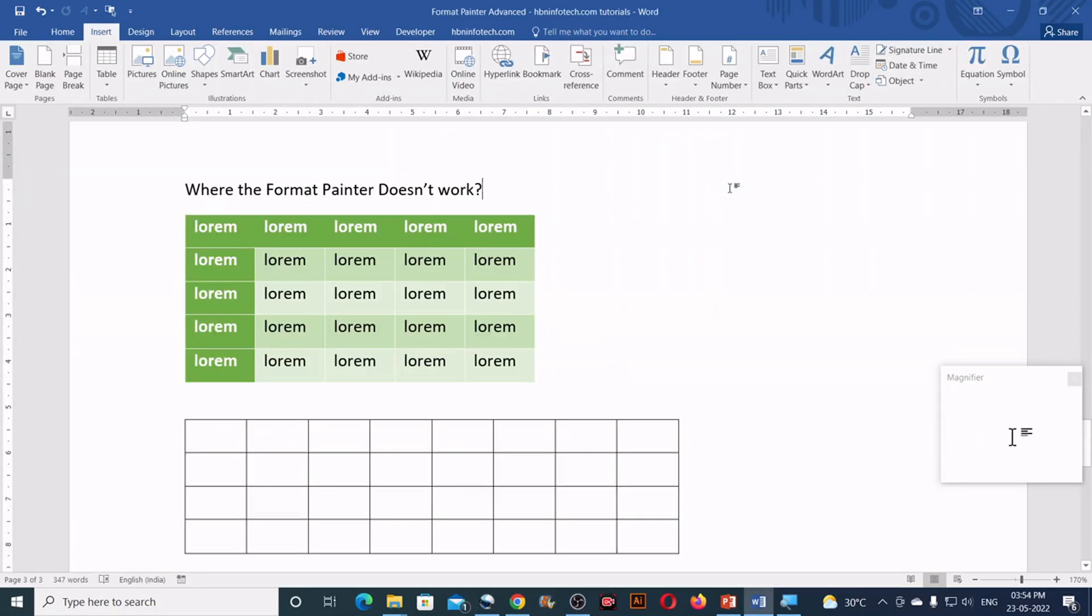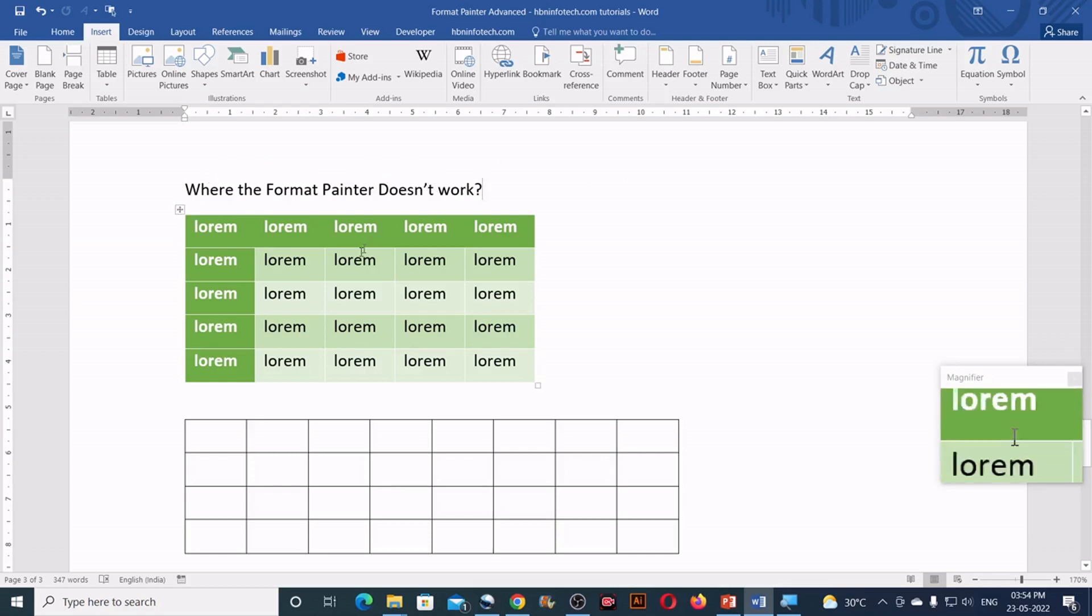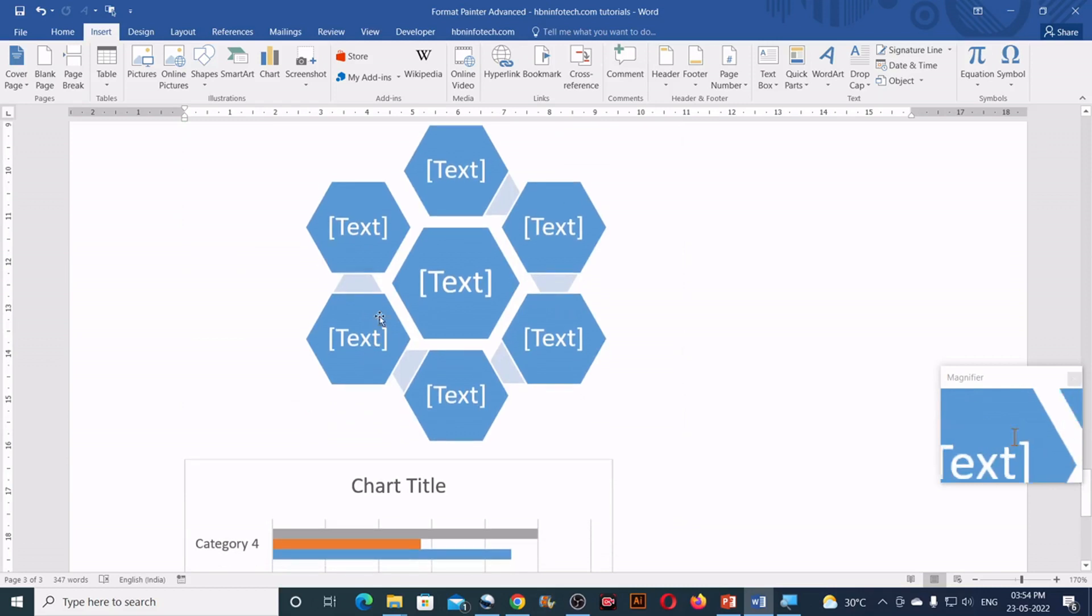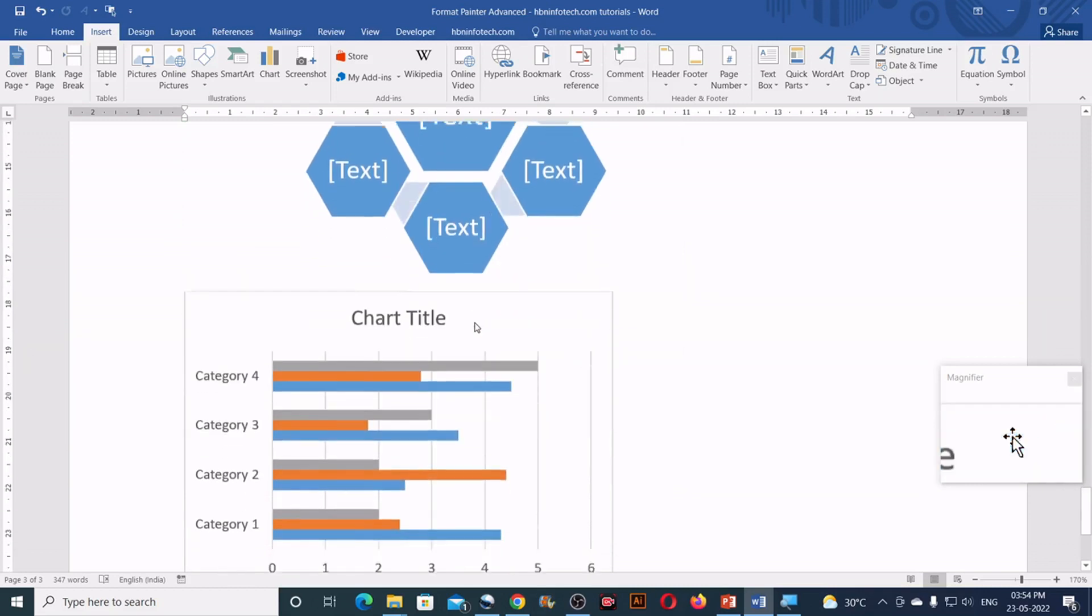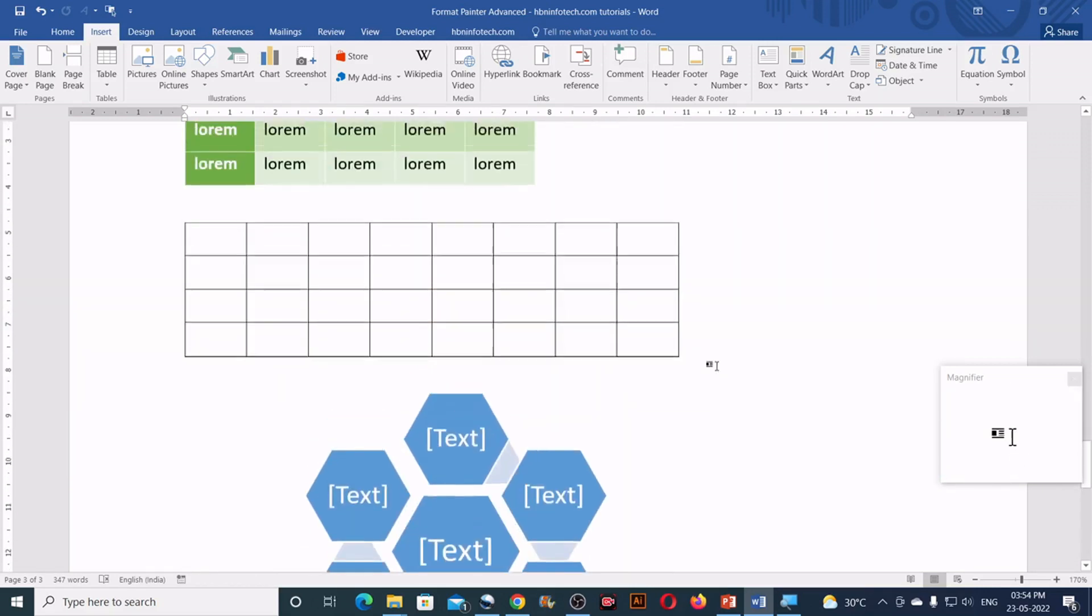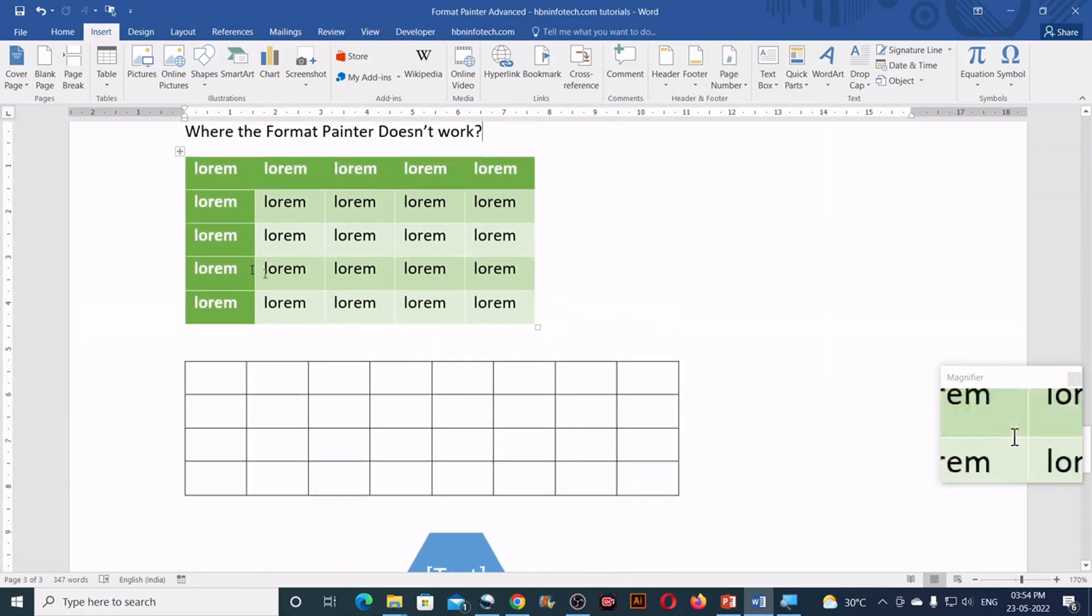Now a question arises, where the format painter doesn't work? Well, it doesn't work on the table, smart art graphics and chart. Now practically let me explain that.